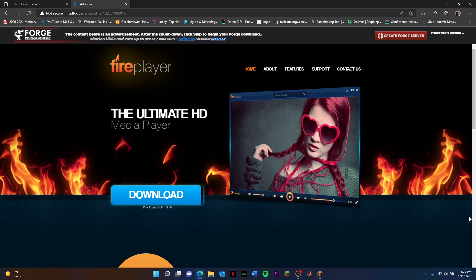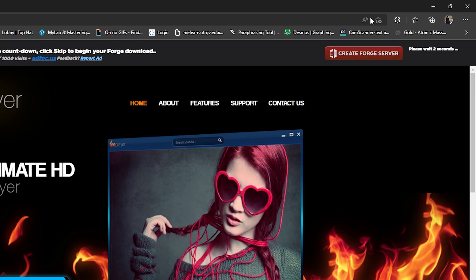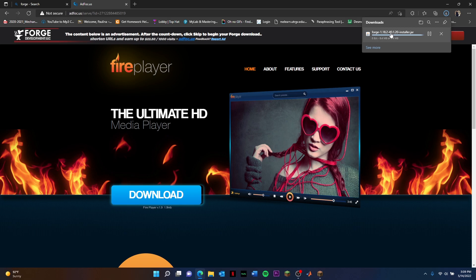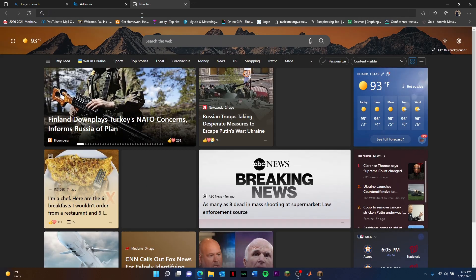Do not click on anything. Wait on top of the right here. The page says please wait one second or ten seconds. You just click Skip when it's done and it should be downloaded.